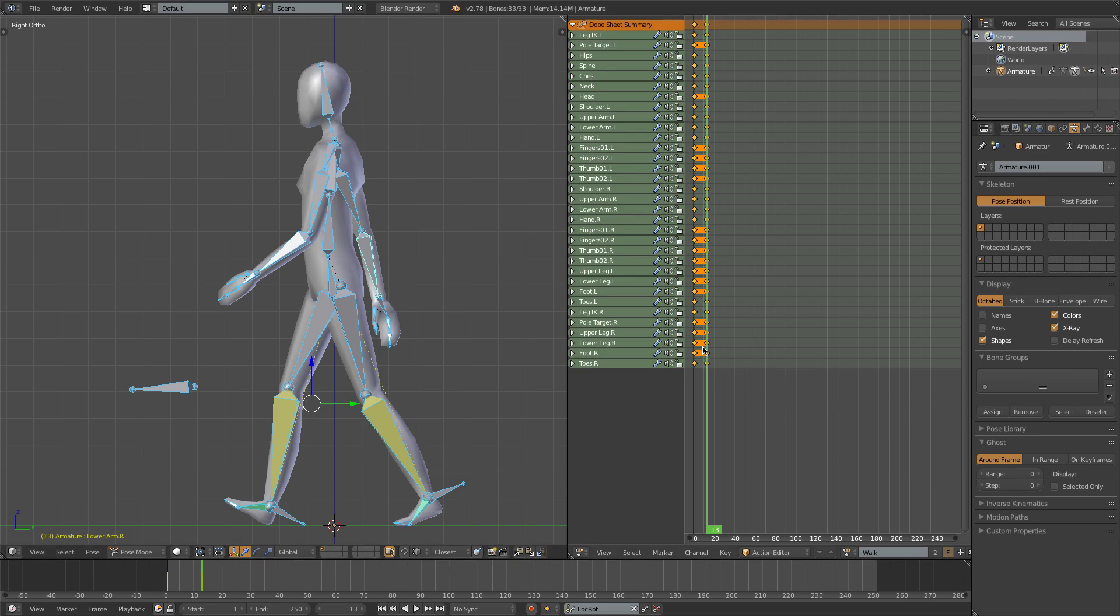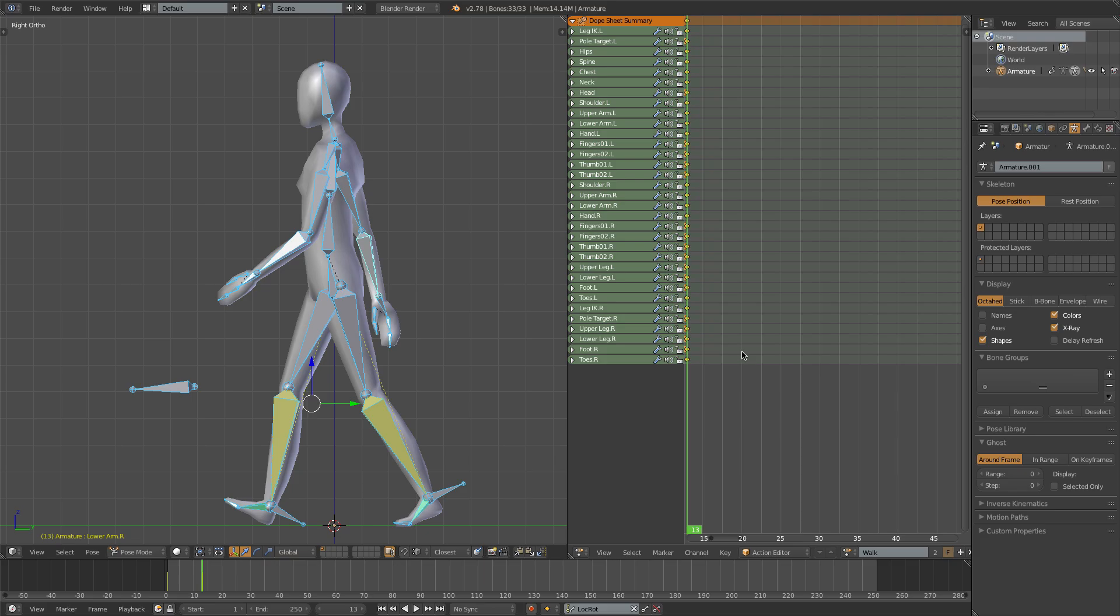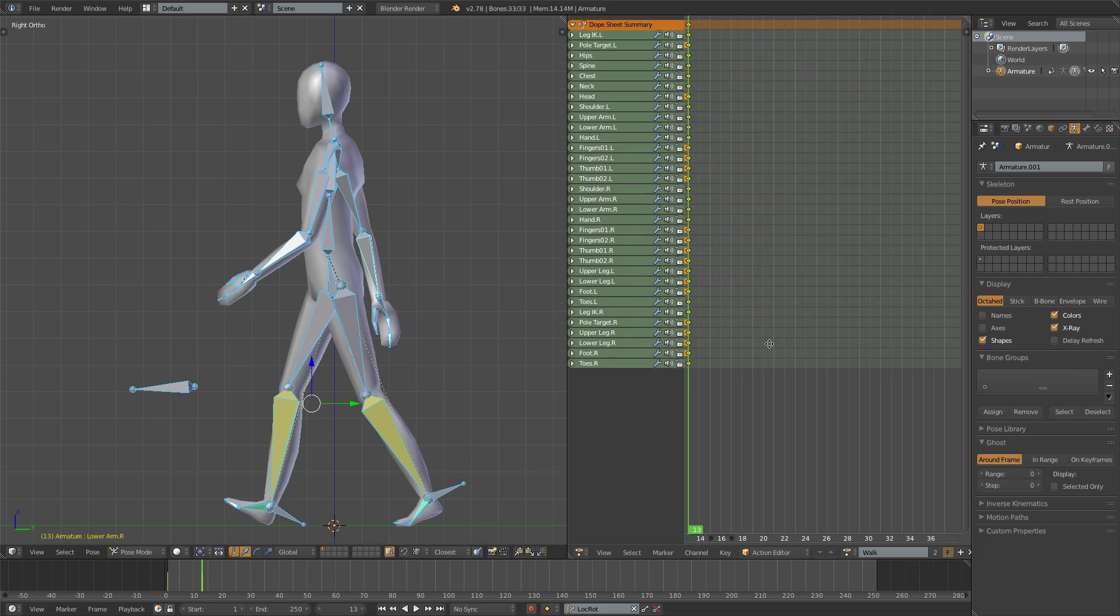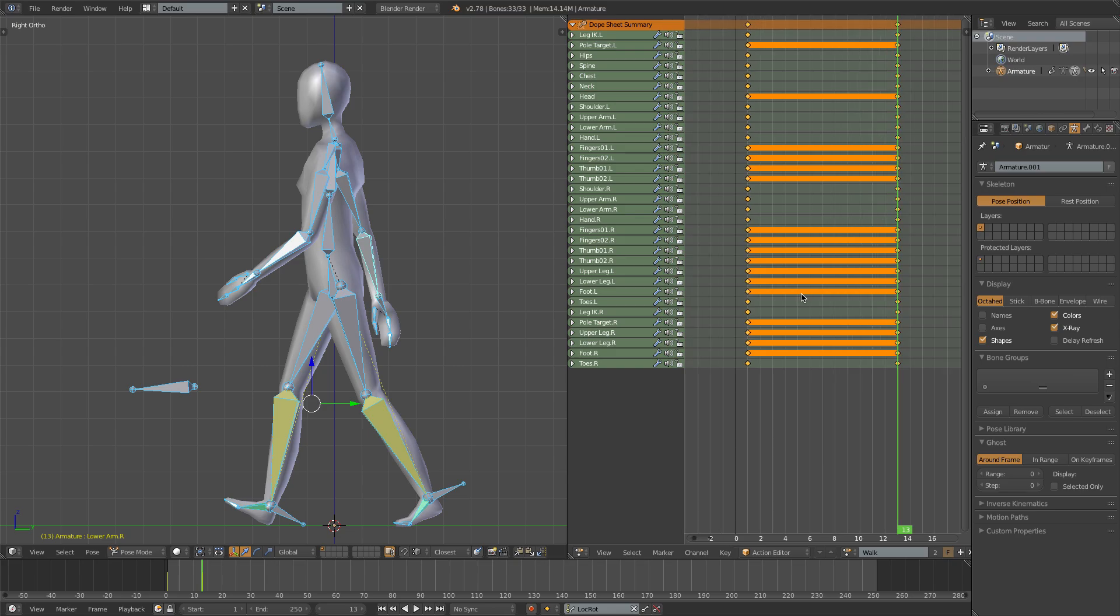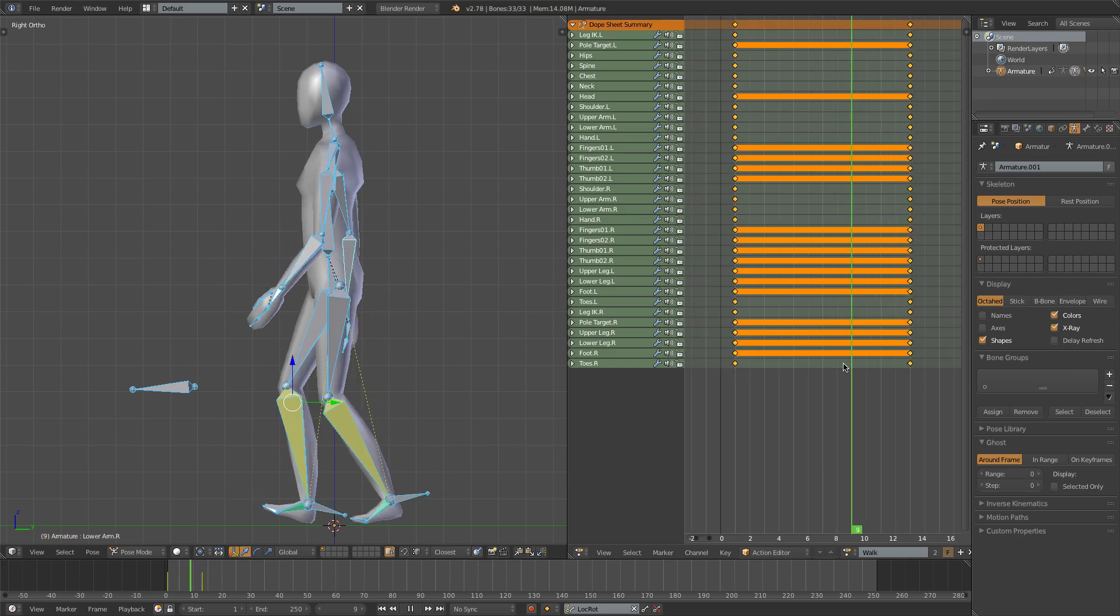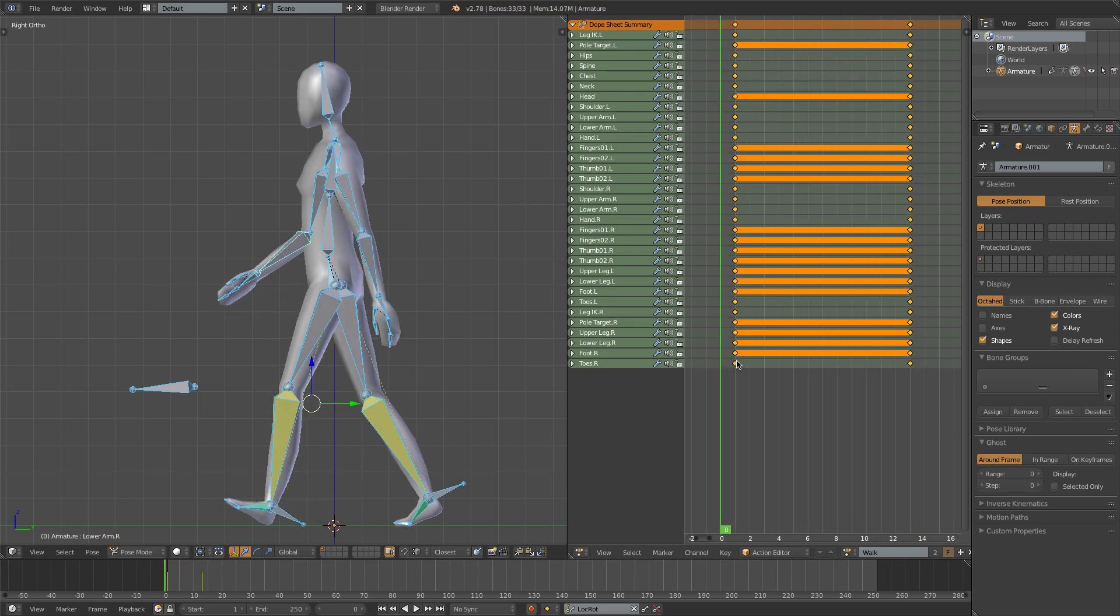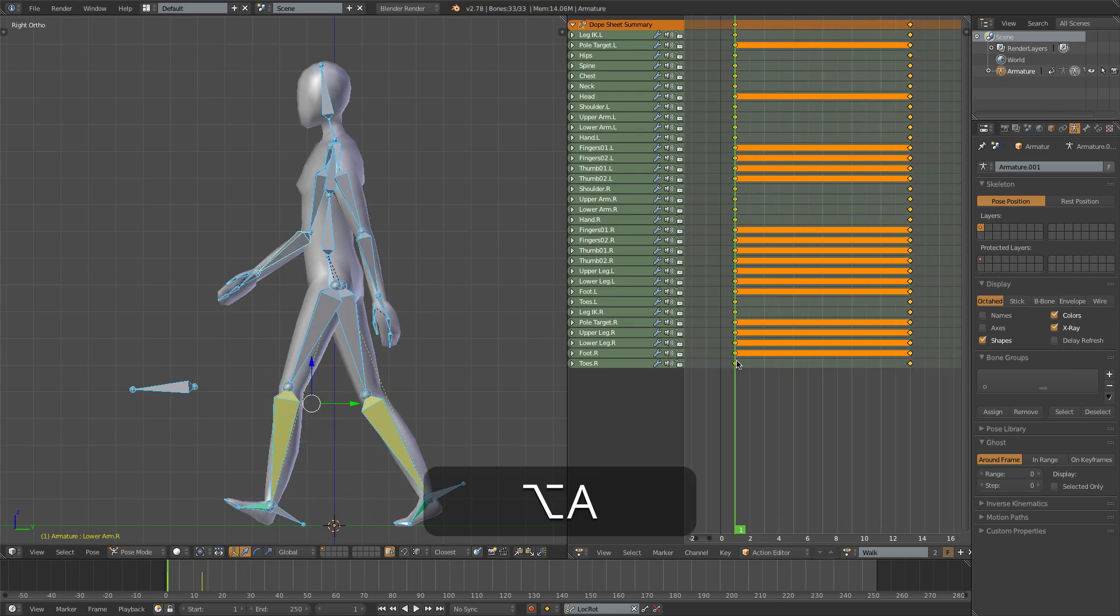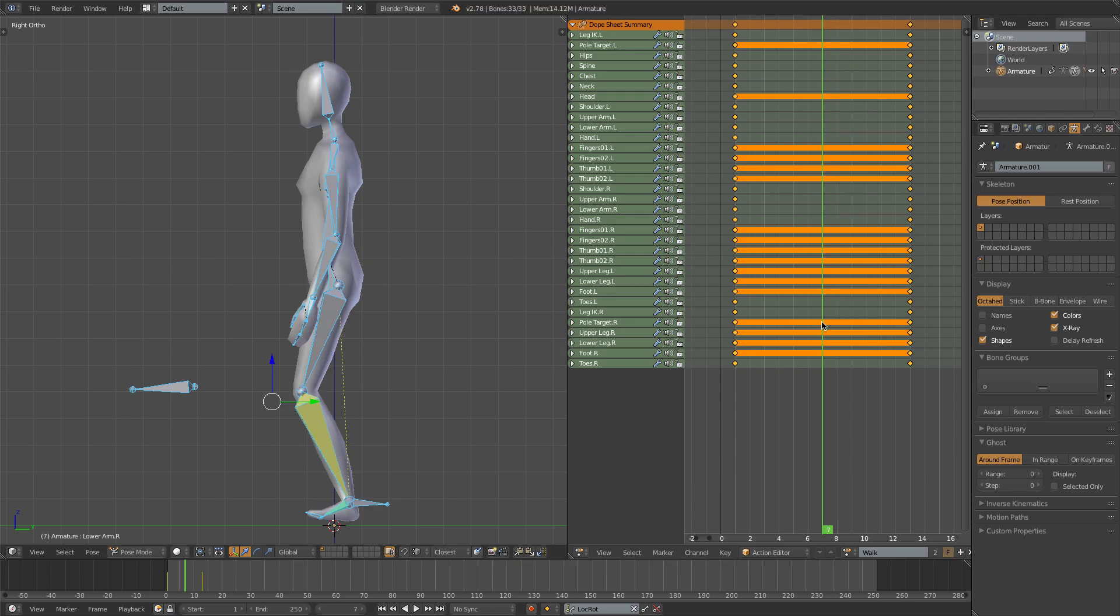Since our animation is only 13 frames long, let's zoom in a little bit here, so you can use the mouse wheel to zoom, and middle mouse drag to move the view around. And we can scroll through here to get a feel for our animation, or we can just press Alt-A to actually play it. Now currently it doesn't look terribly interesting, so let's come to our middle frame, frame 7, and create the passing position.